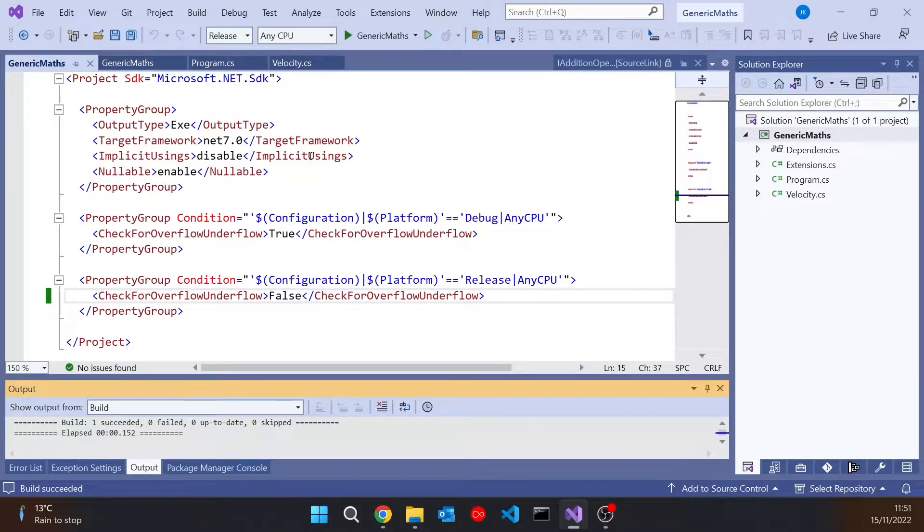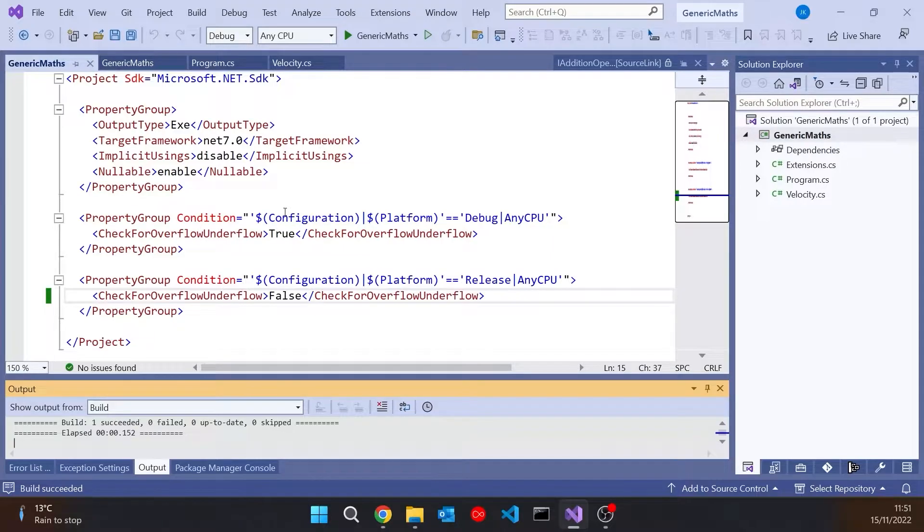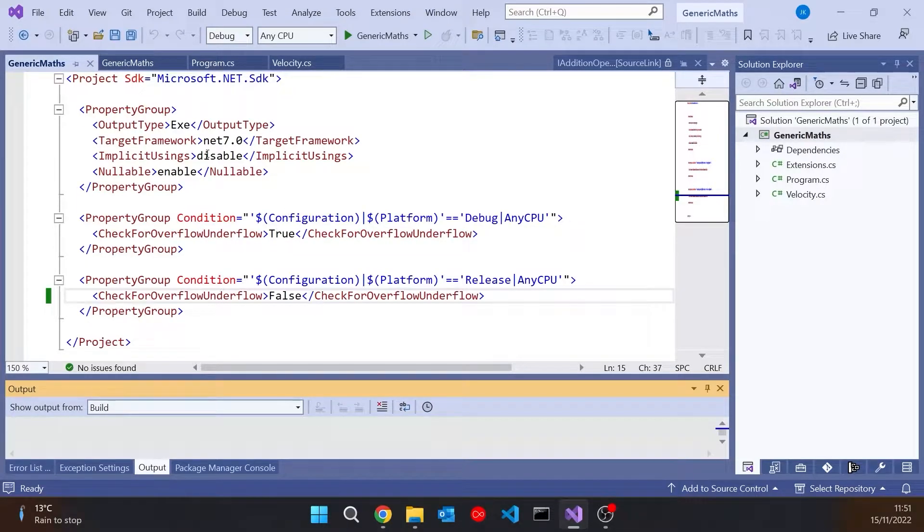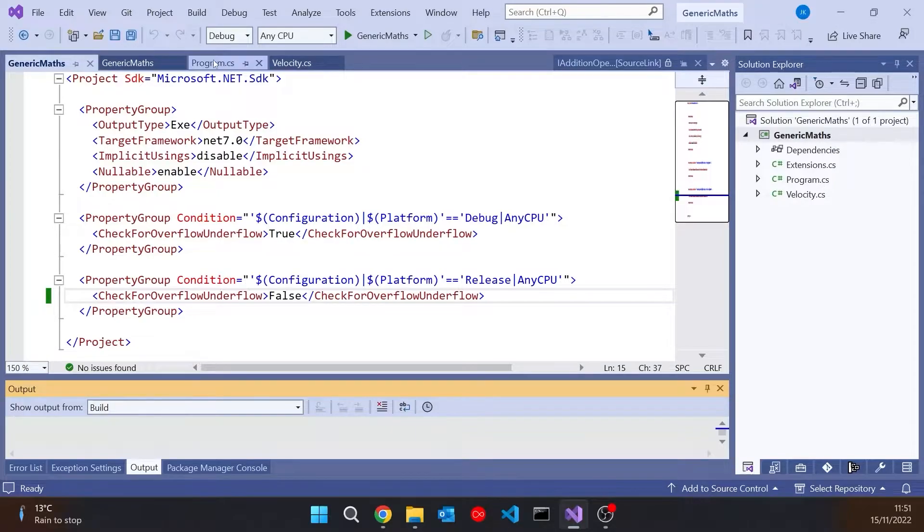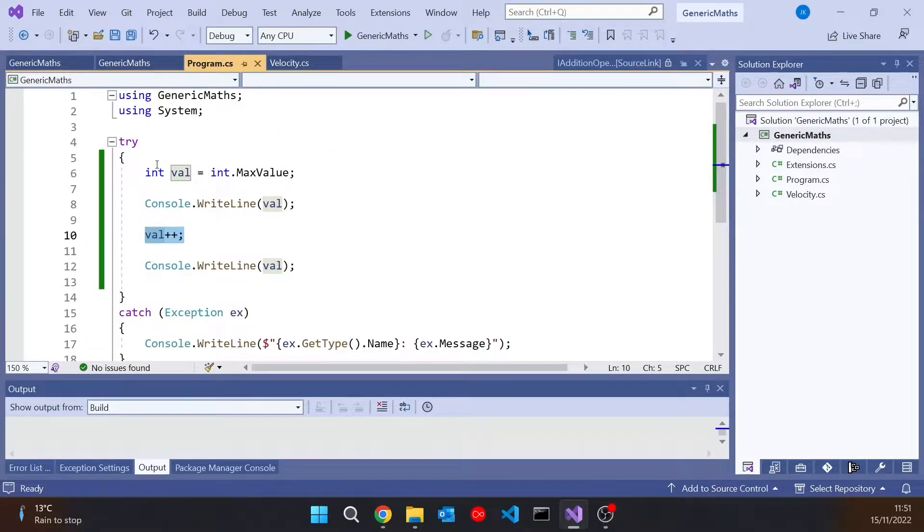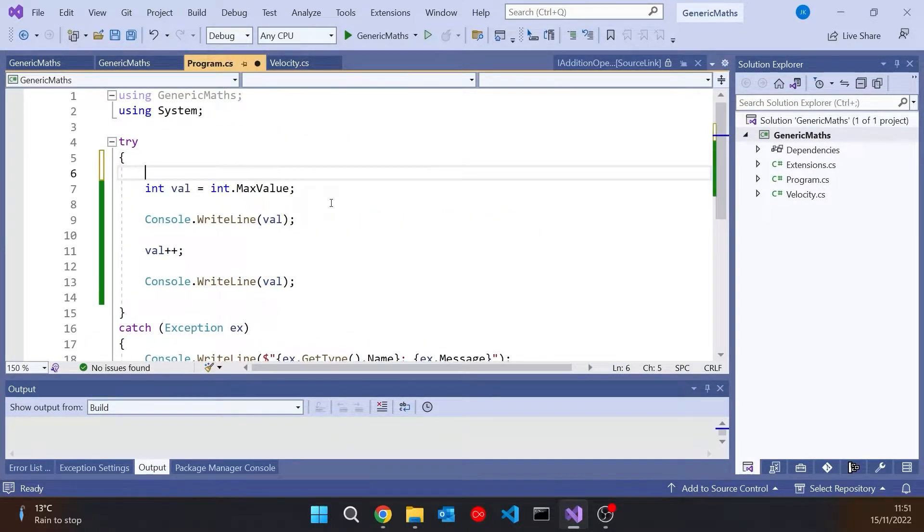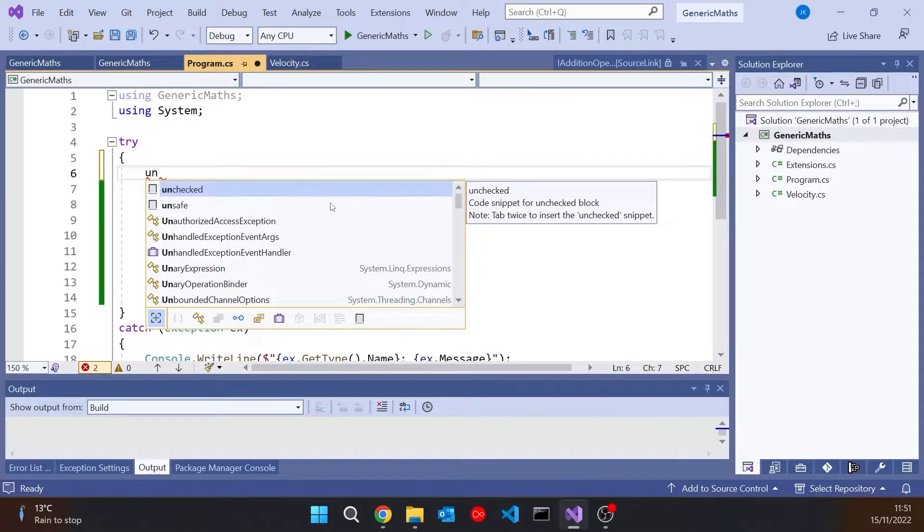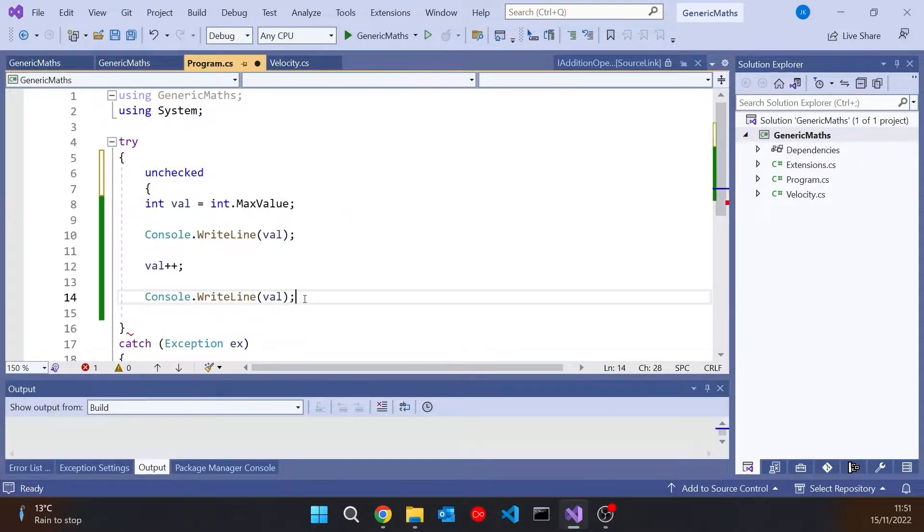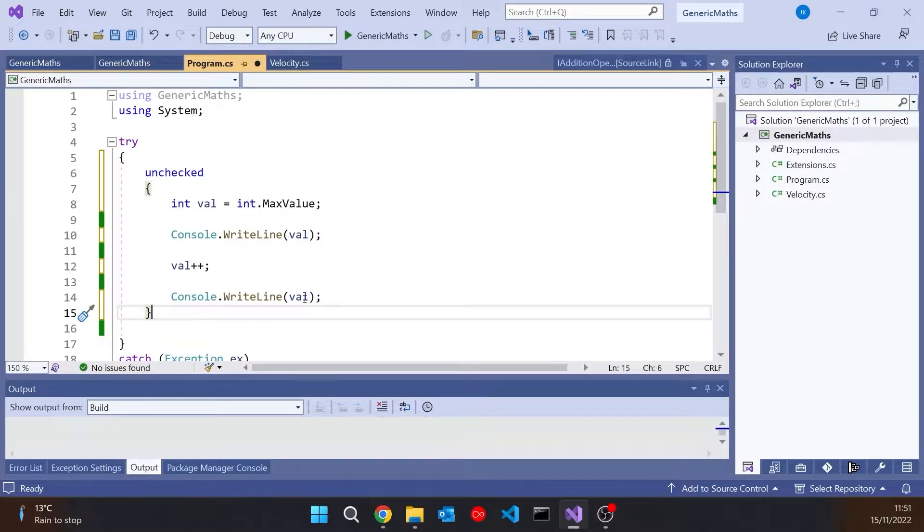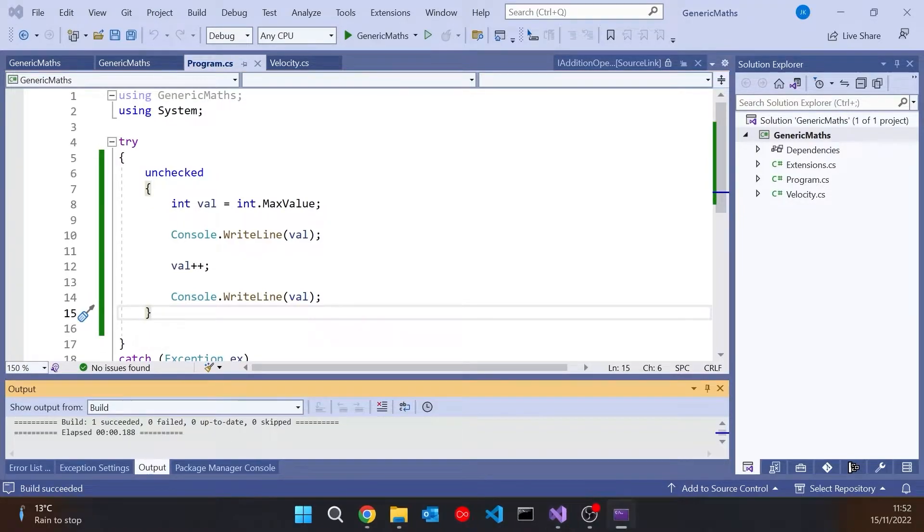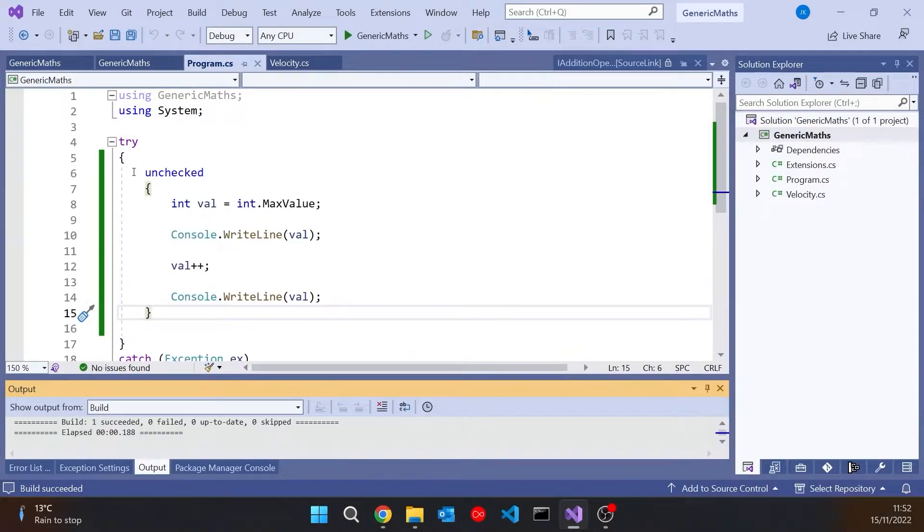So that's a typical sort of thing that we do. However, what we also have - let's just set that back to debug so we are checking - but you can override the project setting inside your application. So in this case it's checked, but we could put unchecked on there. And that would mean just for this bit of code, within the curly braces of that unchecked, regardless of what the project setting was, it would never check it. So now we can see that that's overridden locally. It doesn't check it.